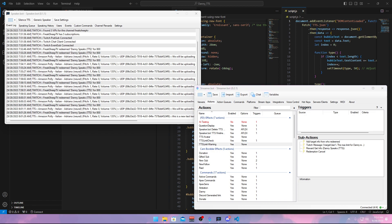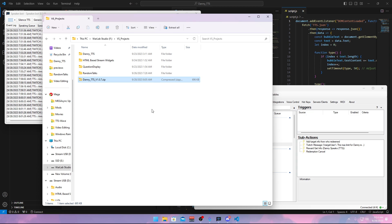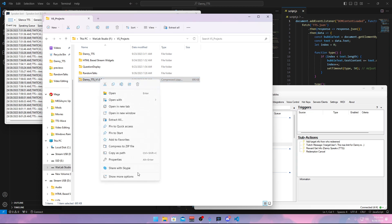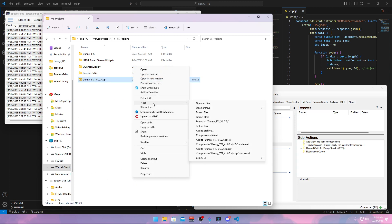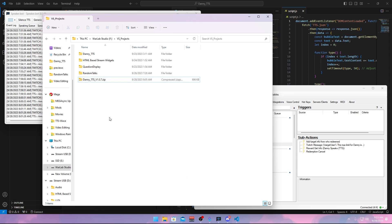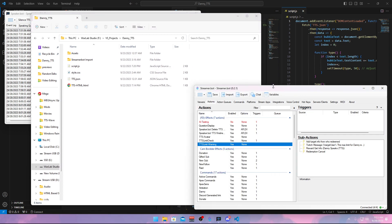First of all, go down in the description and go to the itch.io link. Download it, and when you have downloaded it you get a zip file. What you want to do is right-click — if you're on Windows 11 you want to do 'Show More Options'. I do recommend 7zip, I will leave a link in the description. Then right-click and extract to 'Danny TTS'. When you have that done you get this folder. Open this folder and open Streamer Bot.